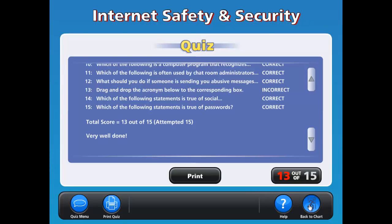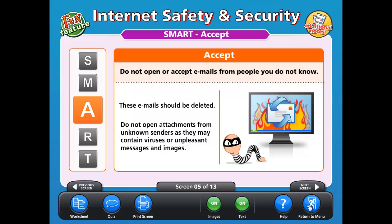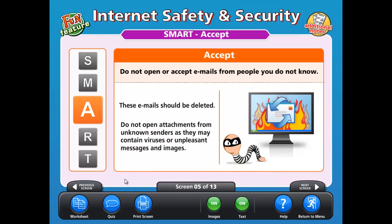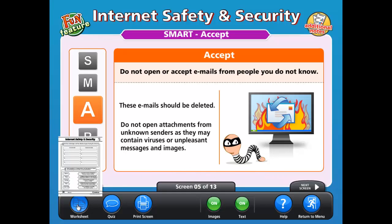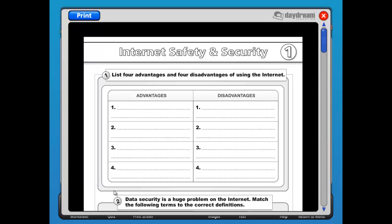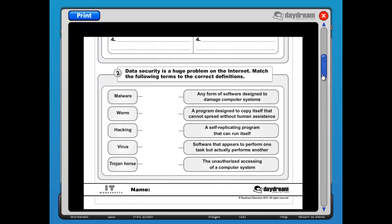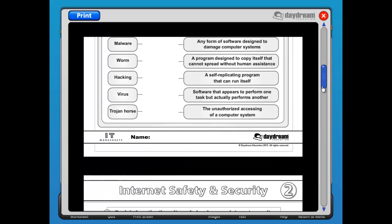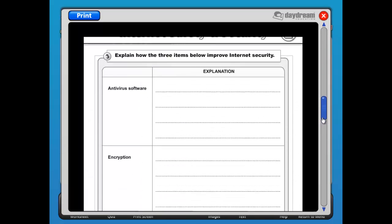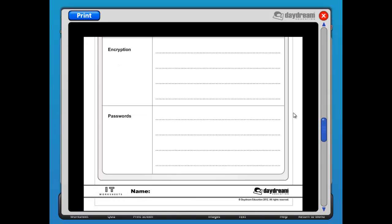Moving on to another feature in the interactive whiteboard charts, there is a worksheet button on the toolbar. Each interactive whiteboard chart contains a ready-made worksheet directly related to the content in the presentation area. The worksheets save teachers valuable preparation time and are an ideal assessment tool with a learner-friendly interface. They can be viewed on screen as well as printed out for students for homework or classwork.